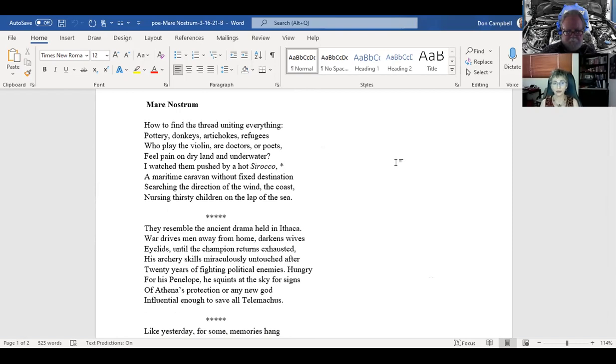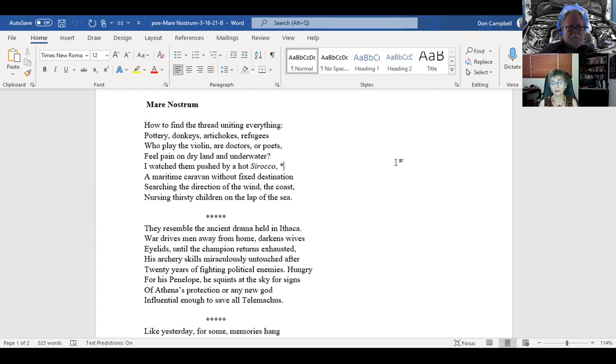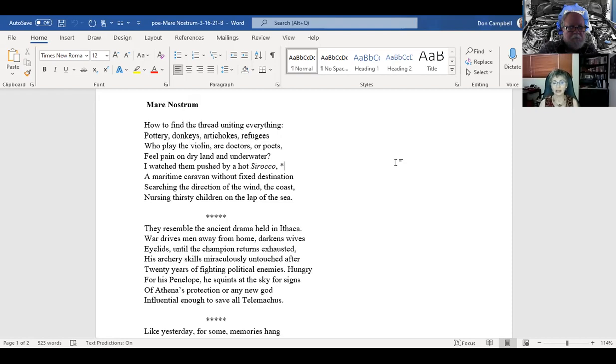Mare Nostrum: How to find the thread uniting everything. Pottery, donkeys, artichokes, refugees who play the violin, are doctors or poets. Feel pain on dry land and underwater. I watched them pushed by a hot sirocco, a maritime caravan without fixed destination, searching the direction of the wind, the coast, nursing thirsty children on the lap of the sea. They resemble the ancient drama held in Ithaca. War drives men away from home, darkens wife's eyelids until the champion returns exhausted, his archery skills miraculously untouched after 20 years of fighting political enemies. Hungry for his Penelope, he squints at the sky for signs of Athena's protection, or any new god influential enough to save old Telemachus.